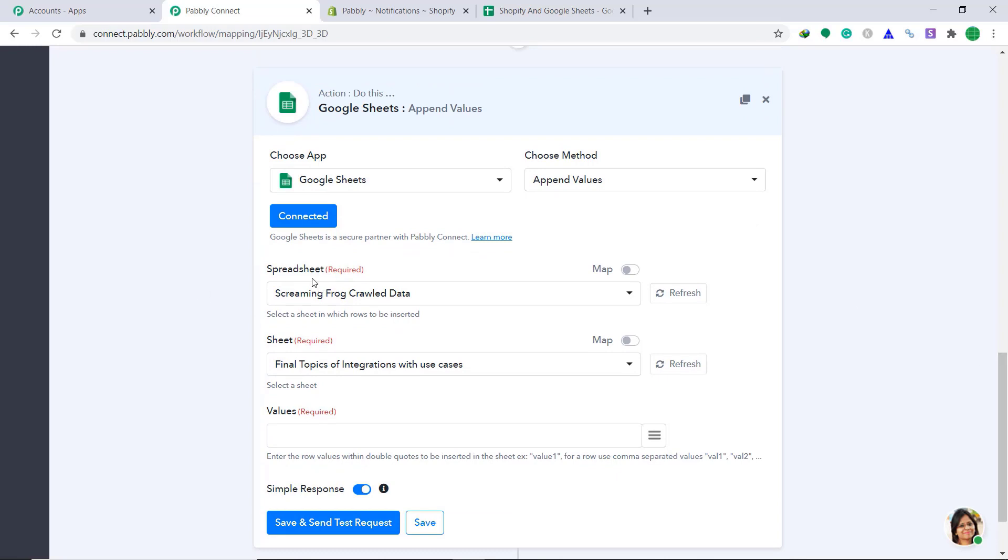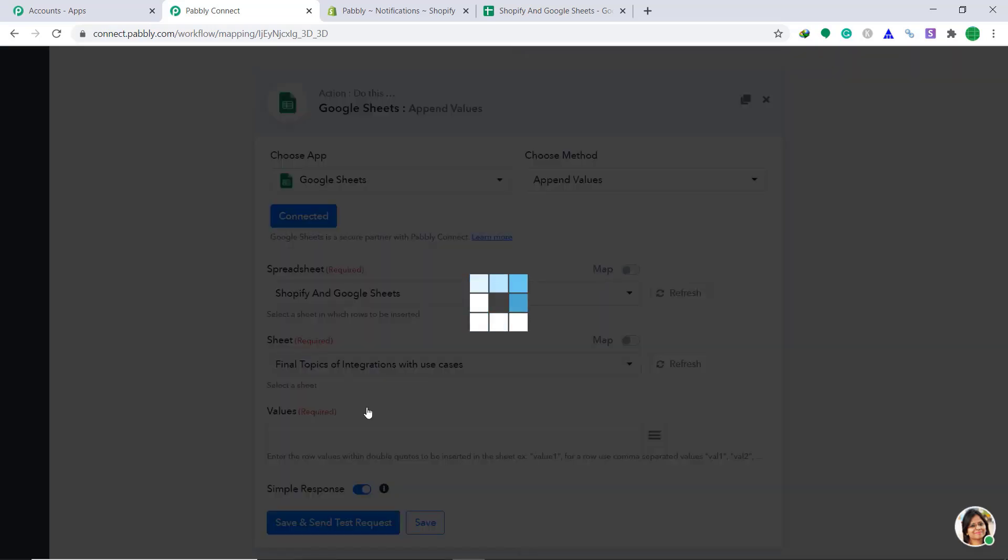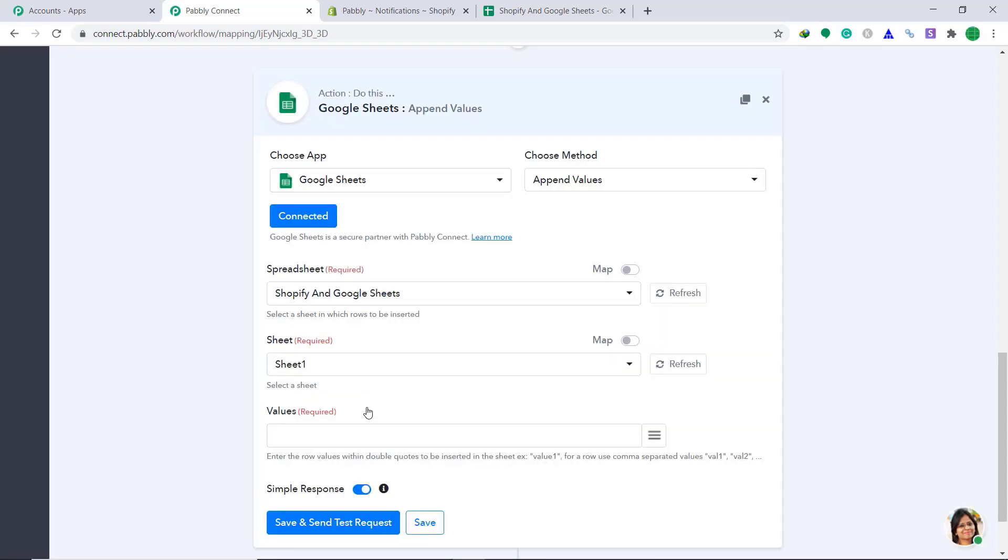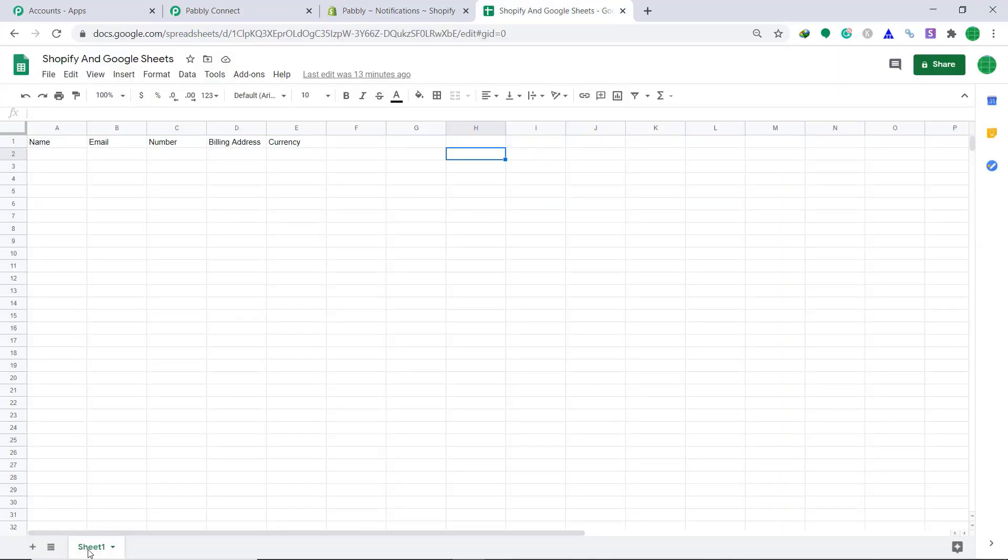Now, in the spreadsheet, it is showing screaming frog crawl data. So it's basically synced the data from my account. And all the spreadsheets are present here. We basically want the spreadsheet called Shopify and Google sheets. Click here. The sheet required will be sheet one. Because this is the sheet we want sheet one.